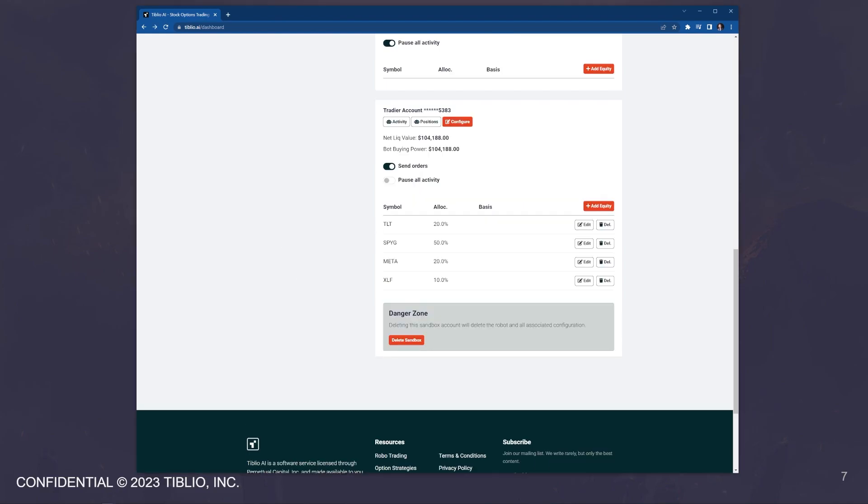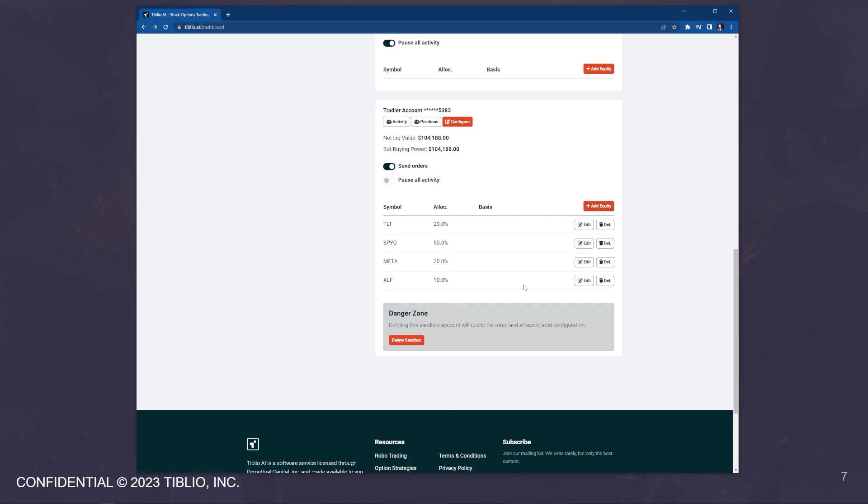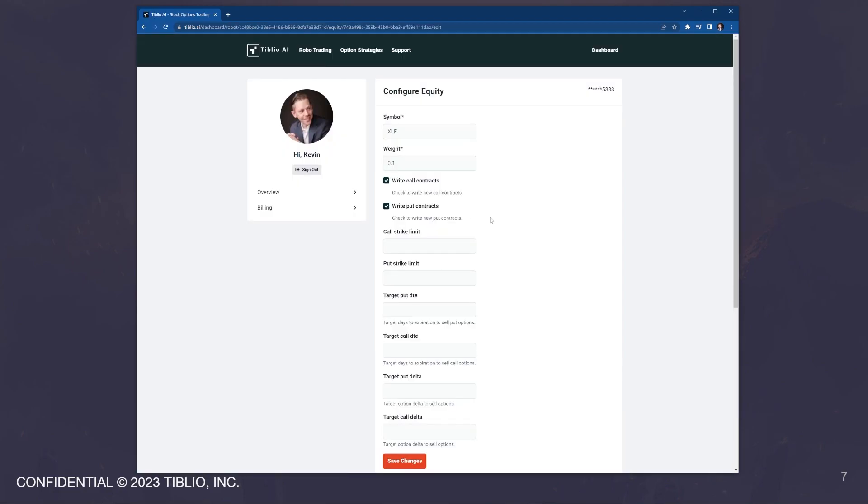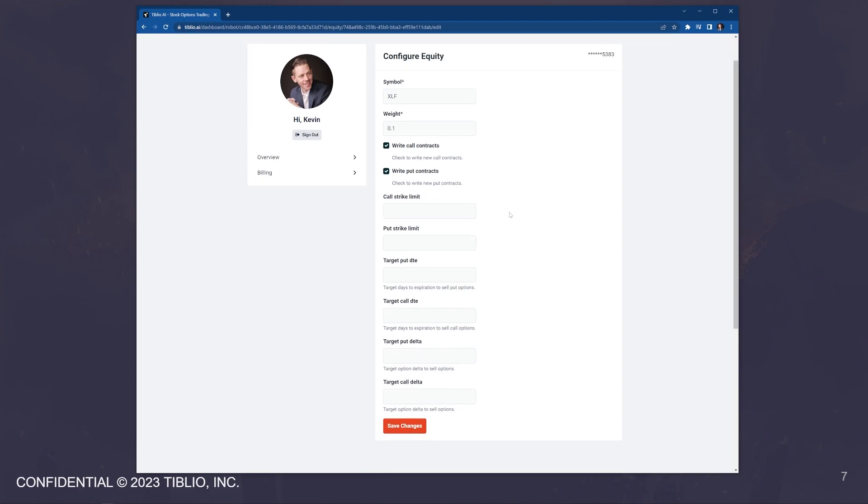Okay. Next, I'm going to talk about the equity configuration. In this paper money account, we can see that I've allocated 20% to TLT, 50% to spy G, 20% to meta and 10% to XLF. You can add an equity using the add equity button. All of the allocations should add up to one. In order to demonstrate this, I'm going to edit the configuration for XLF. So we have the symbol, we have the weight. This is how much of the bot's total buying power is allocated to this equity. So here I'm allocating 10% to XLF. If the bot's total buying power is $100,000, then I've allocated $10,000 to XLF.